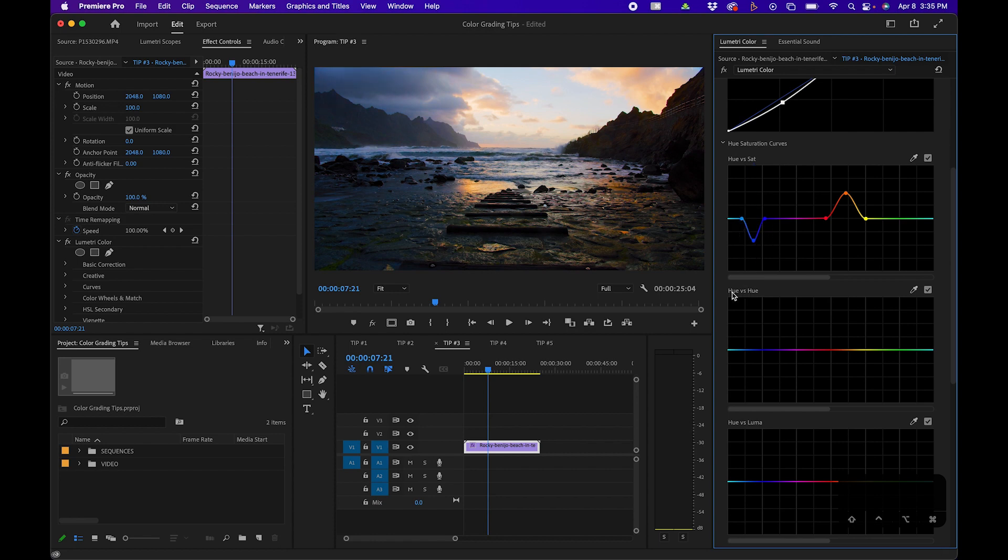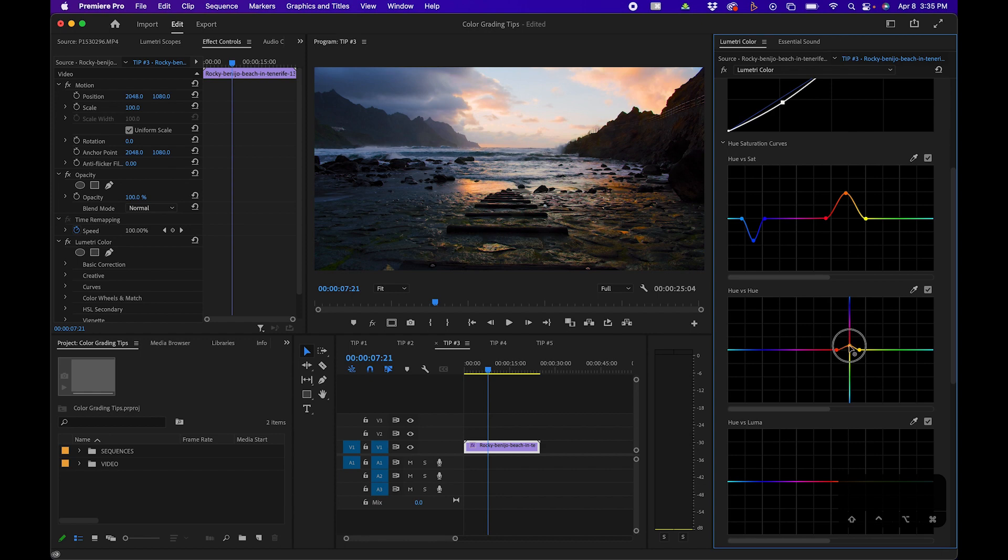You'll also notice there's a hue versus hue section. This will change the hue of an existing hue. For example, if I wanted to make these yellow clouds maybe a little more orange or golden, I can select it, and when I click and drag, you'll notice that you have a hue line here. You'll notice the clouds actually change to magenta, so you don't need to go that far—probably just a little bit to make it more orange.